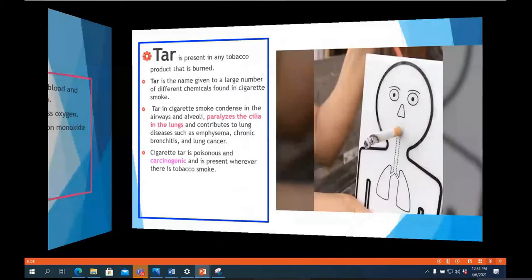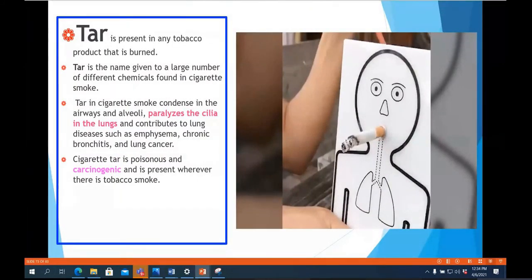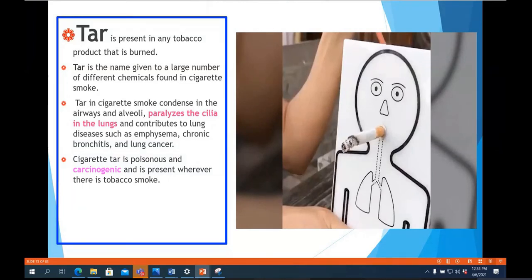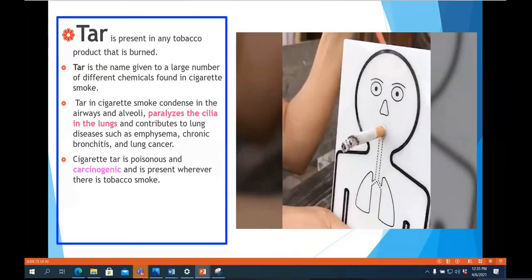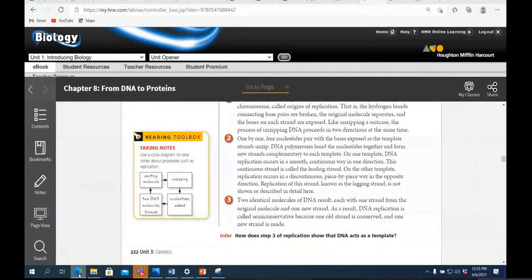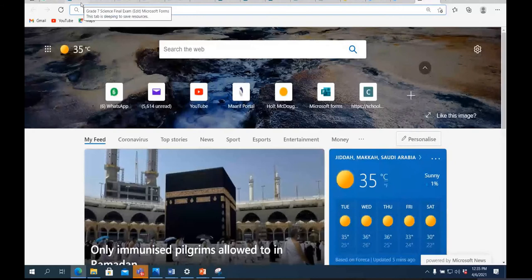Apart from nicotine and carbon monoxide, tar is also deposited in the lungs. Tar is present in any tobacco product that is burned — it is the name given to the large number of chemicals found in cigarette smoke. Tar in cigarette smoke condenses in the airways and alveoli, paralyzes the cilia in the lungs, and contributes to lung diseases such as emphysema, chronic bronchitis, and even lung cancer. The first organ affected by smoking is your lungs.